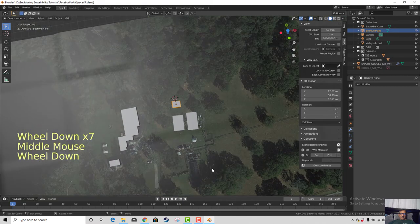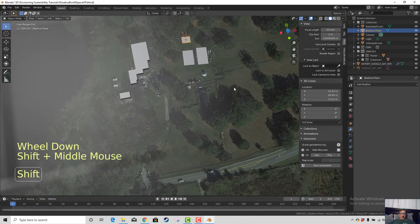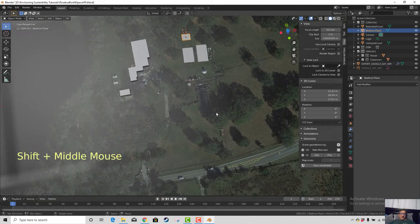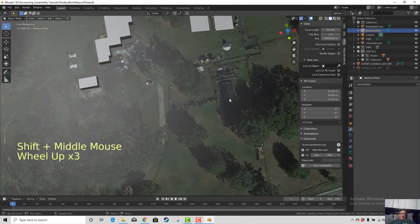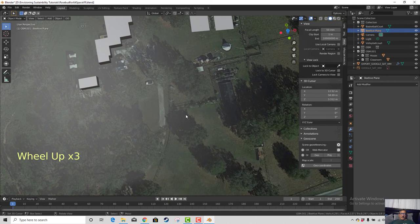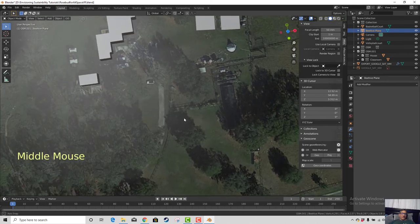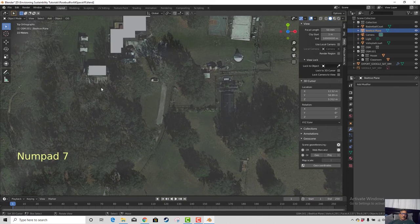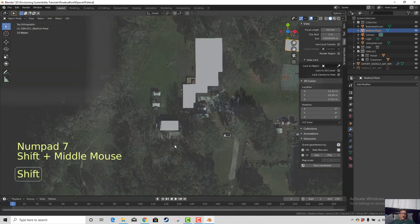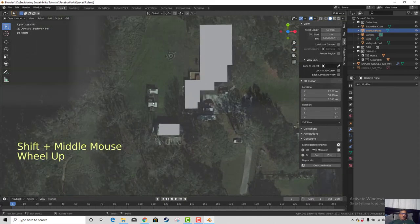Of course we want to do that for each of the areas we're concerned with developing when we get into Unity. For example, the chicken coop over here — we can do the same thing. We will go to Add, Mesh, Plane — I think that's the better way to do it. Take the plane, drag it over, and place it.